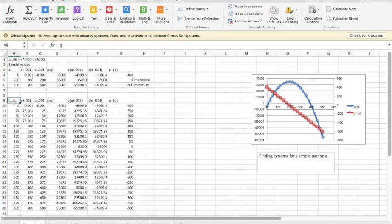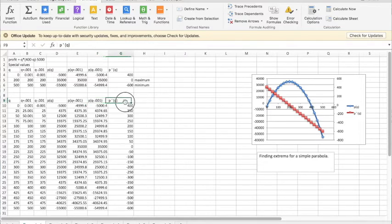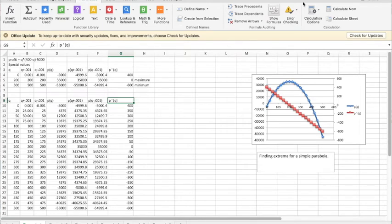I want my value q, q plus 0.001, q minus 0.01, p evaluated at those three points, and the derivative, which is the difference of these two values divided by 0.002.